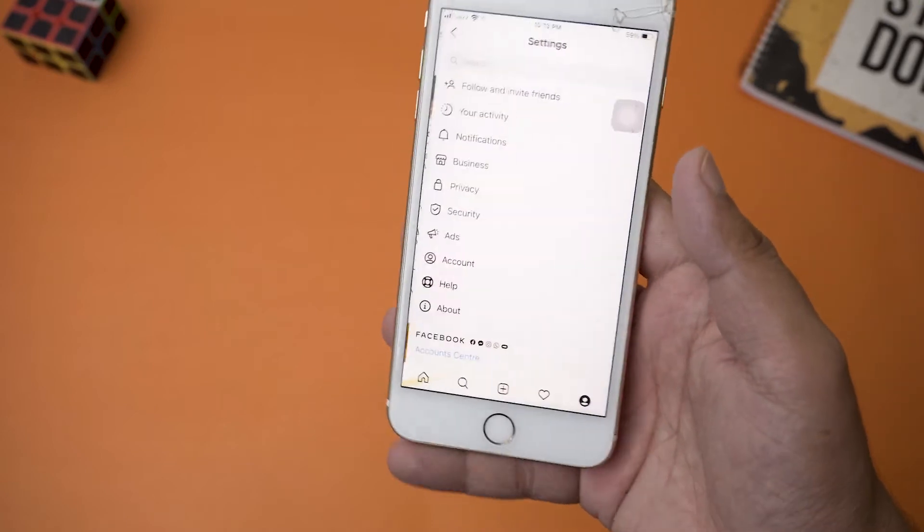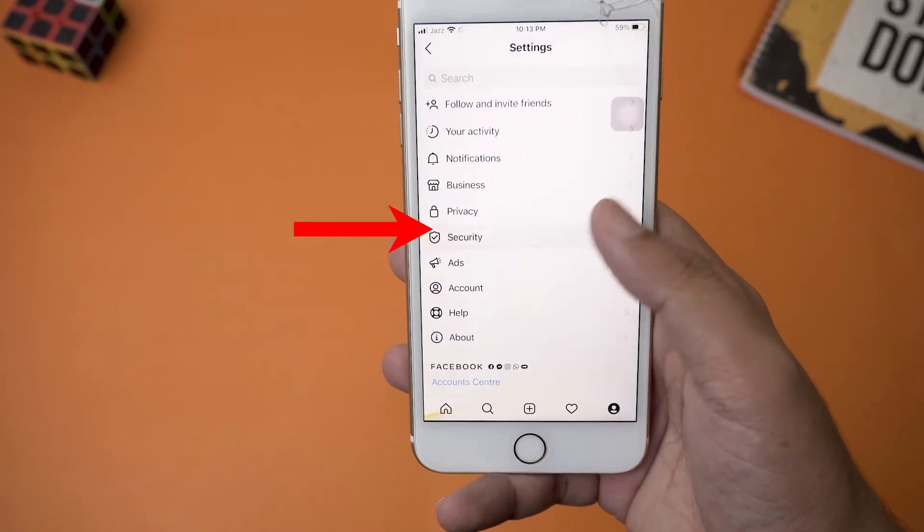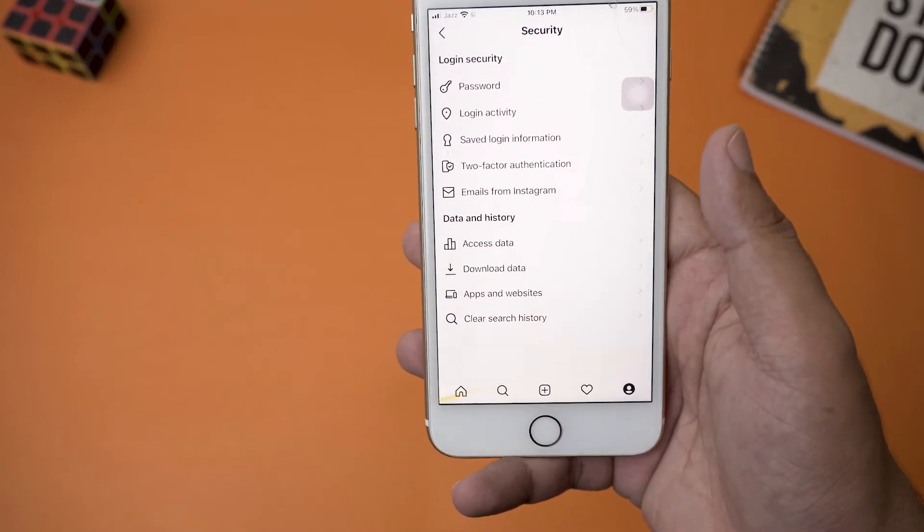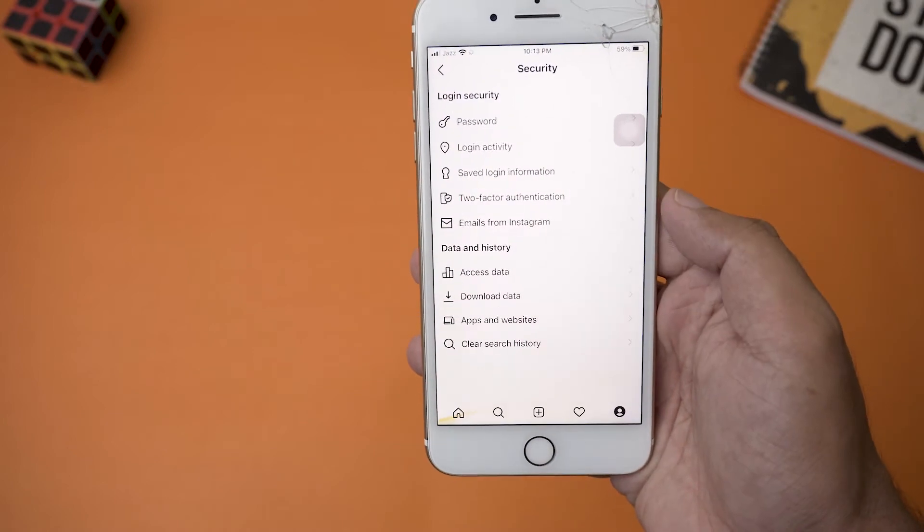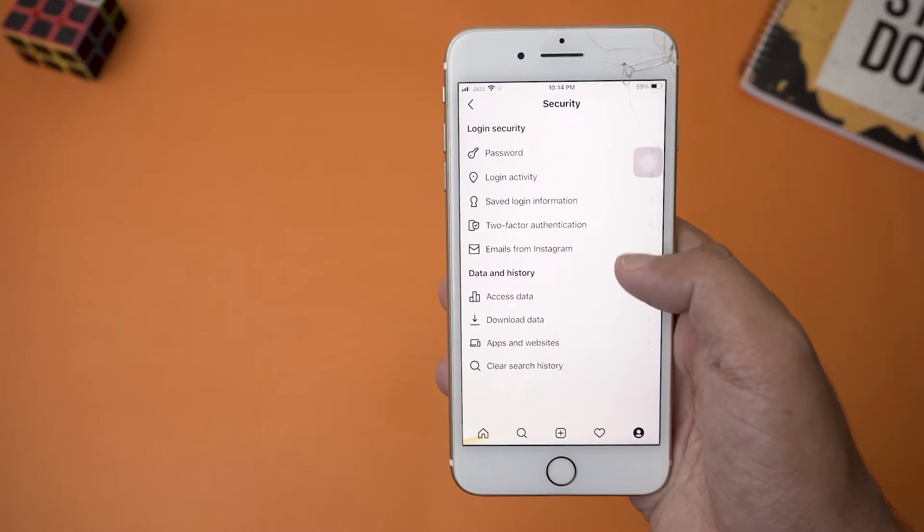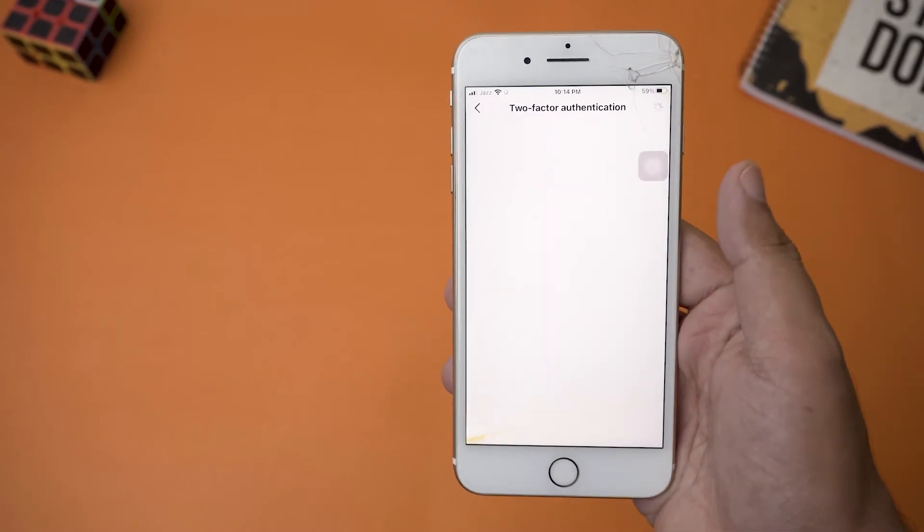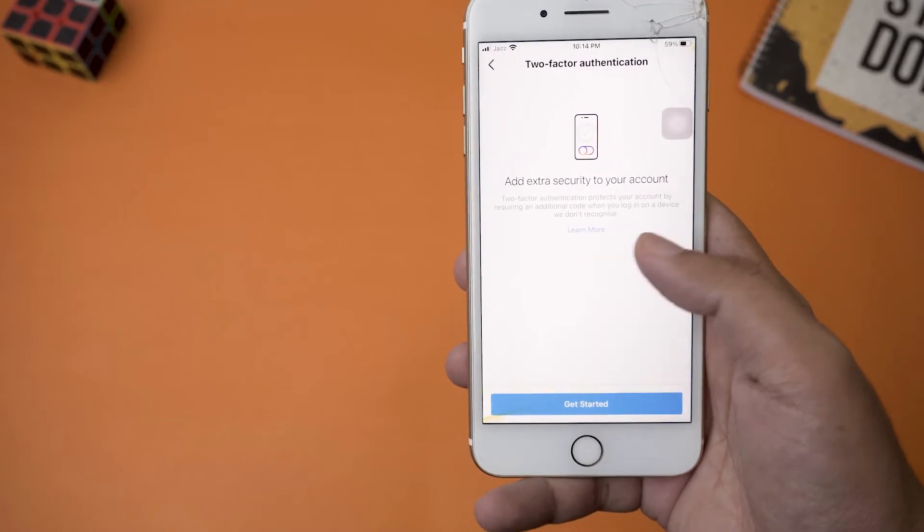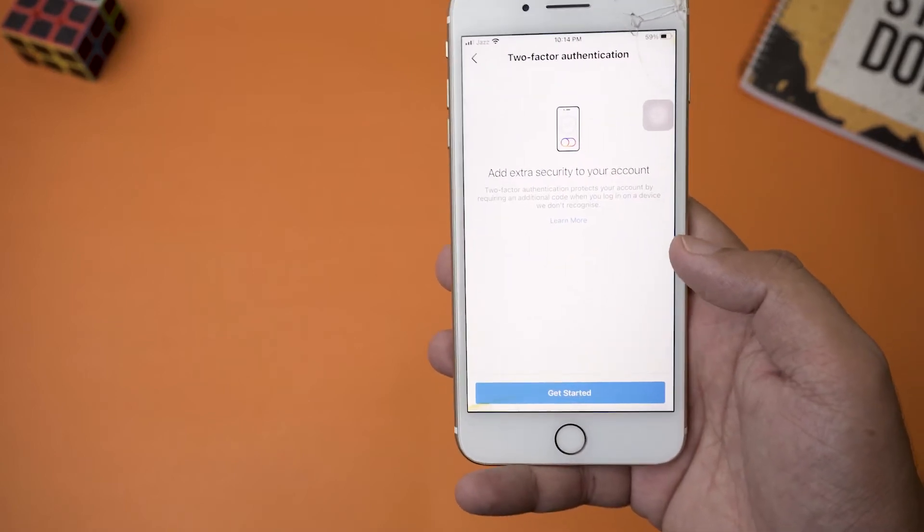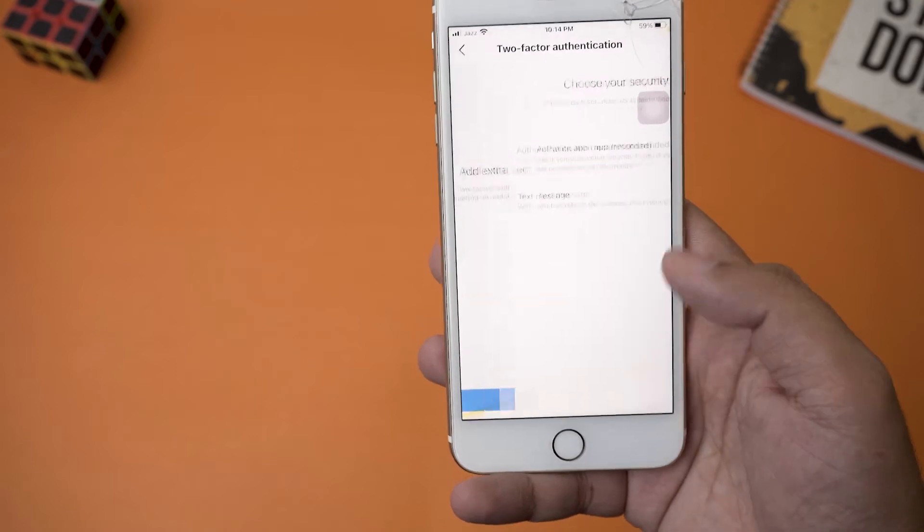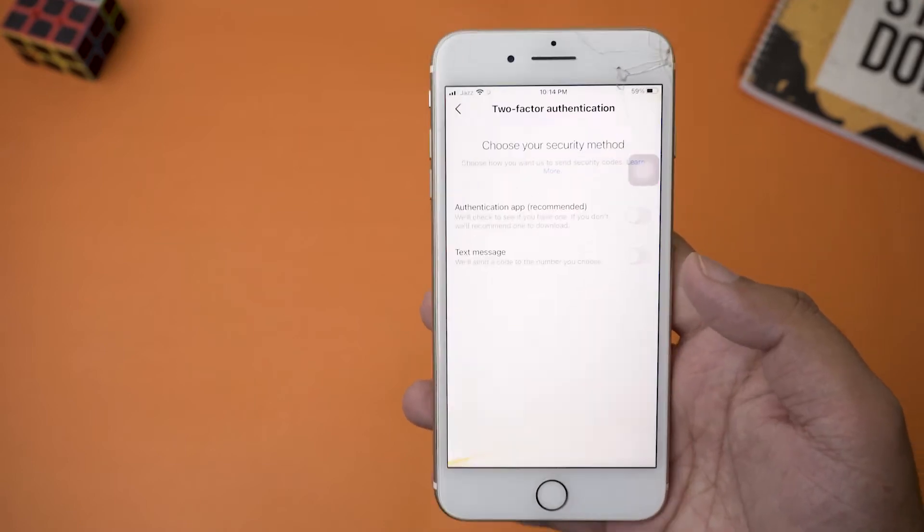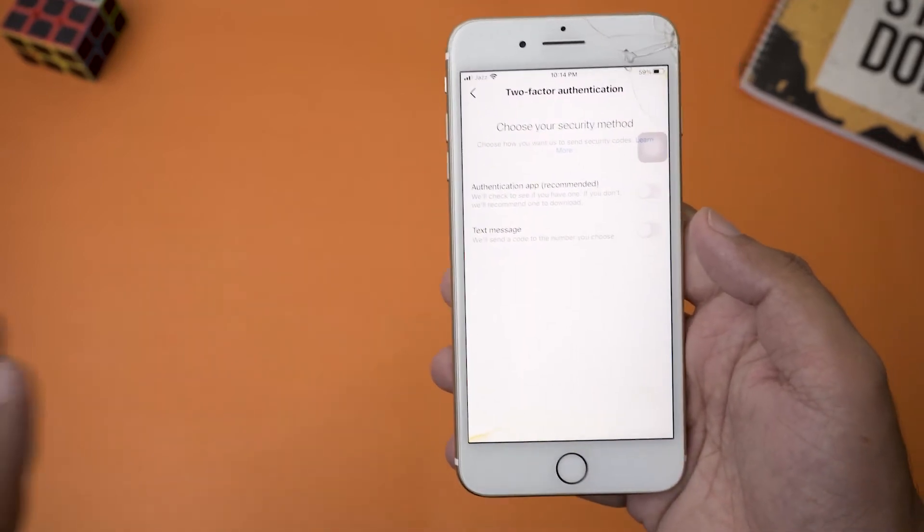You're going to go to Settings, and from Settings you need to go to the Security tab. Here you can see it says two-factor authentication. So we're going to press on two-factor authentication. It's saying that you can add an extra security layer. Obviously we know that, so we're going to press on Get Started.